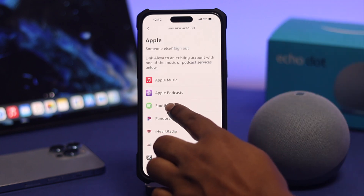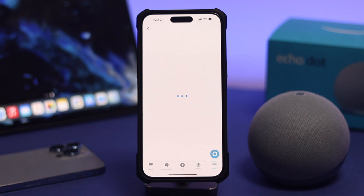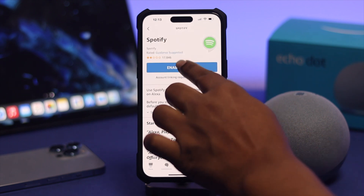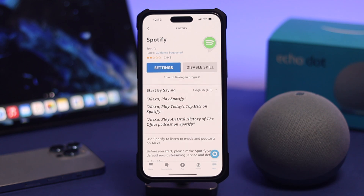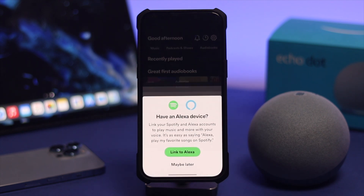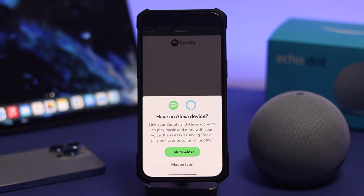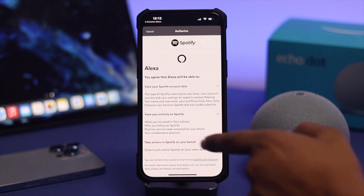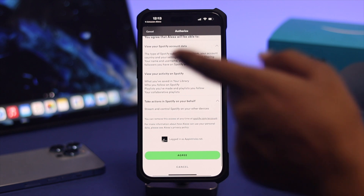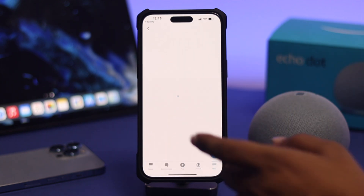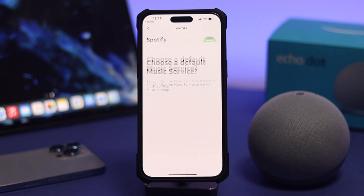Since we want to add Spotify, select it and tap 'Enable to Use.' This will add your account to your device. You'll get a pop-up — tap 'Link to Alexa,' then scroll down and agree to the terms and conditions. Then simply tap 'Close.'